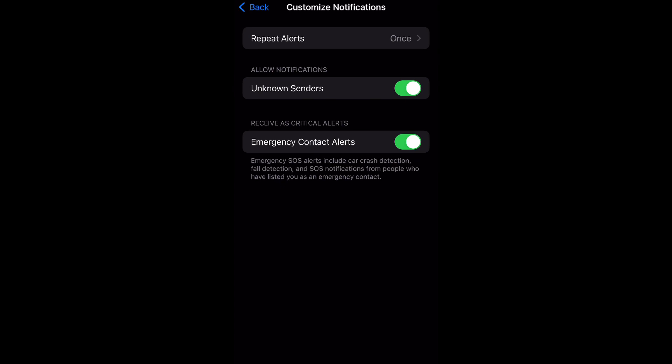You can see this is already enabled, but to disable it you just tap it and switch that toggle to the left. And then to enable it, you just tap it again and switch it to the right.